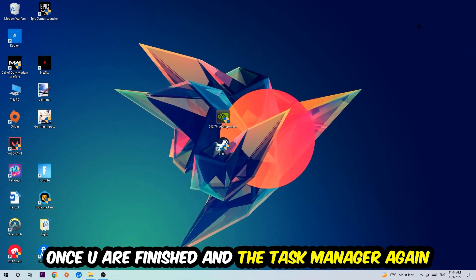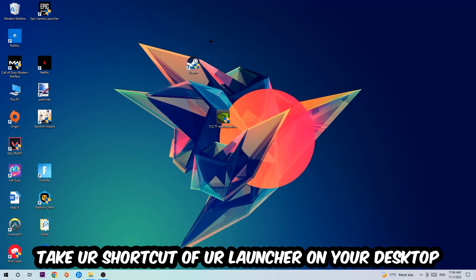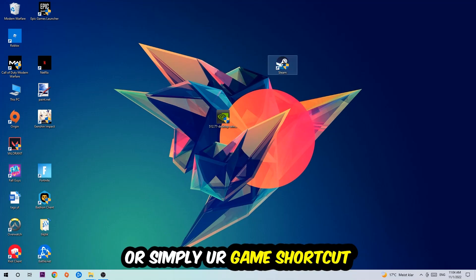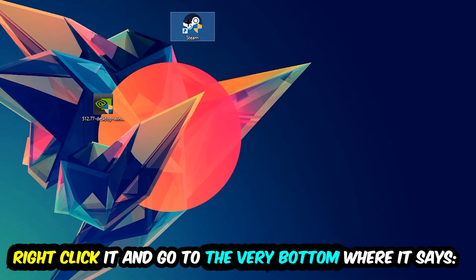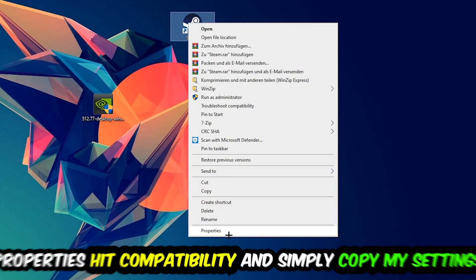The next step is to take your shortcut of your launcher from Steam or your game shortcut on your desktop, right-click it, and go to the very bottom where it says Properties.